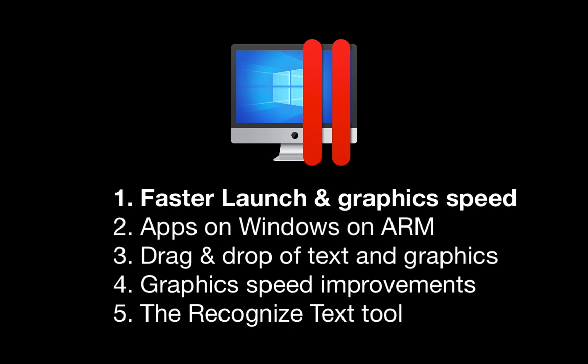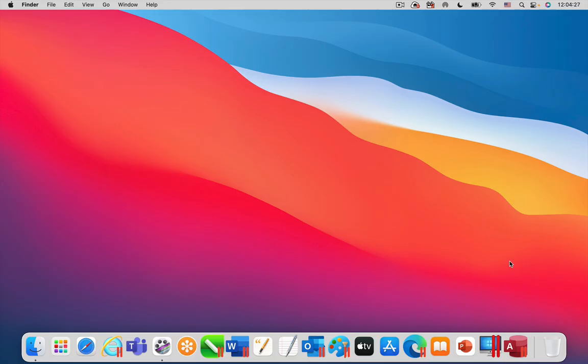First, the faster launch speed. Parallels Desktop 17 is a universal binary which is optimized for both the Intel-based Mac and the M1-based Mac. On both, there are a variety of performance improvements.